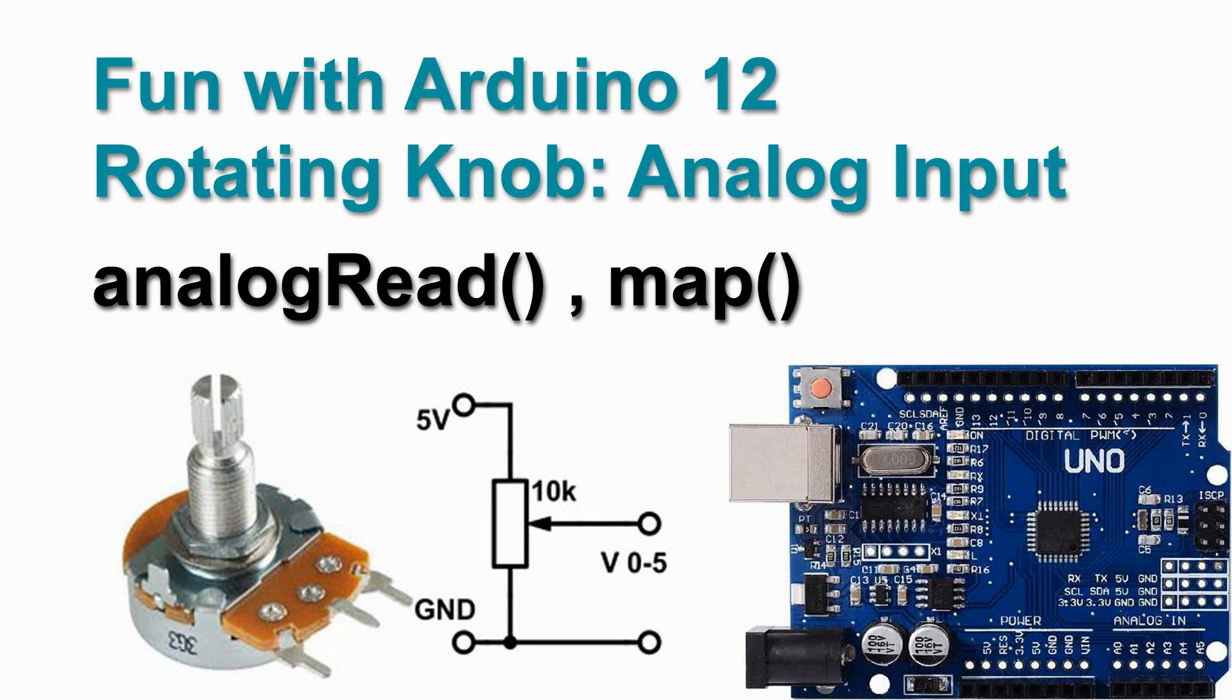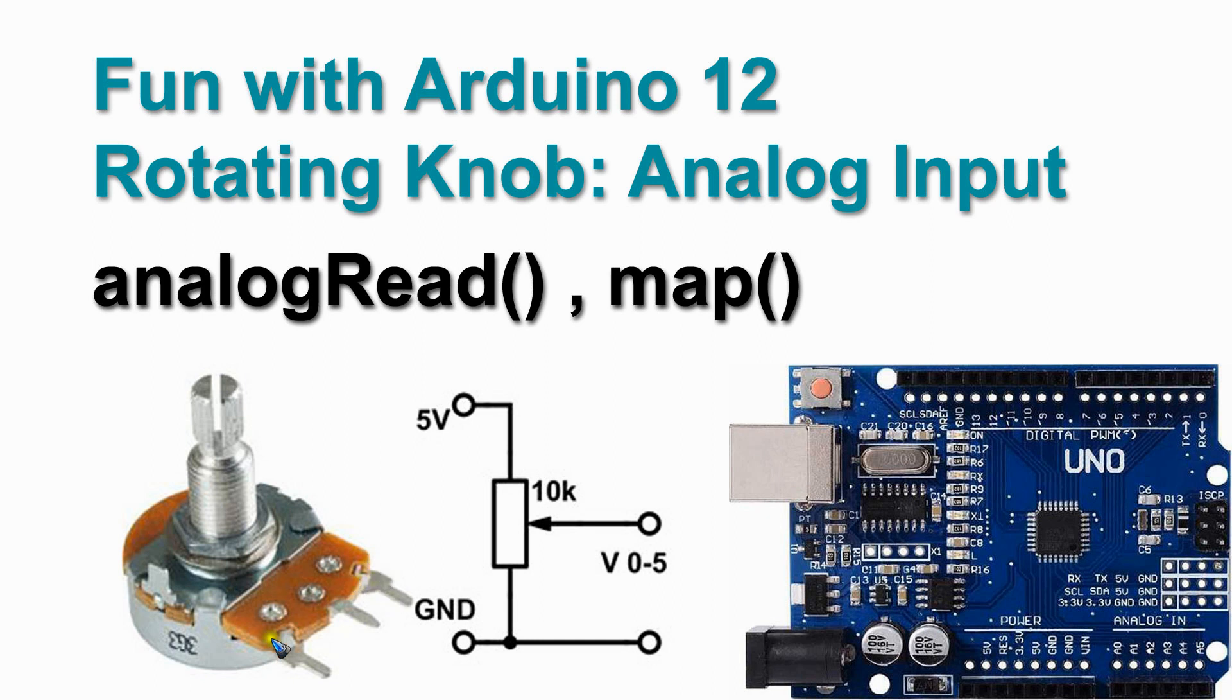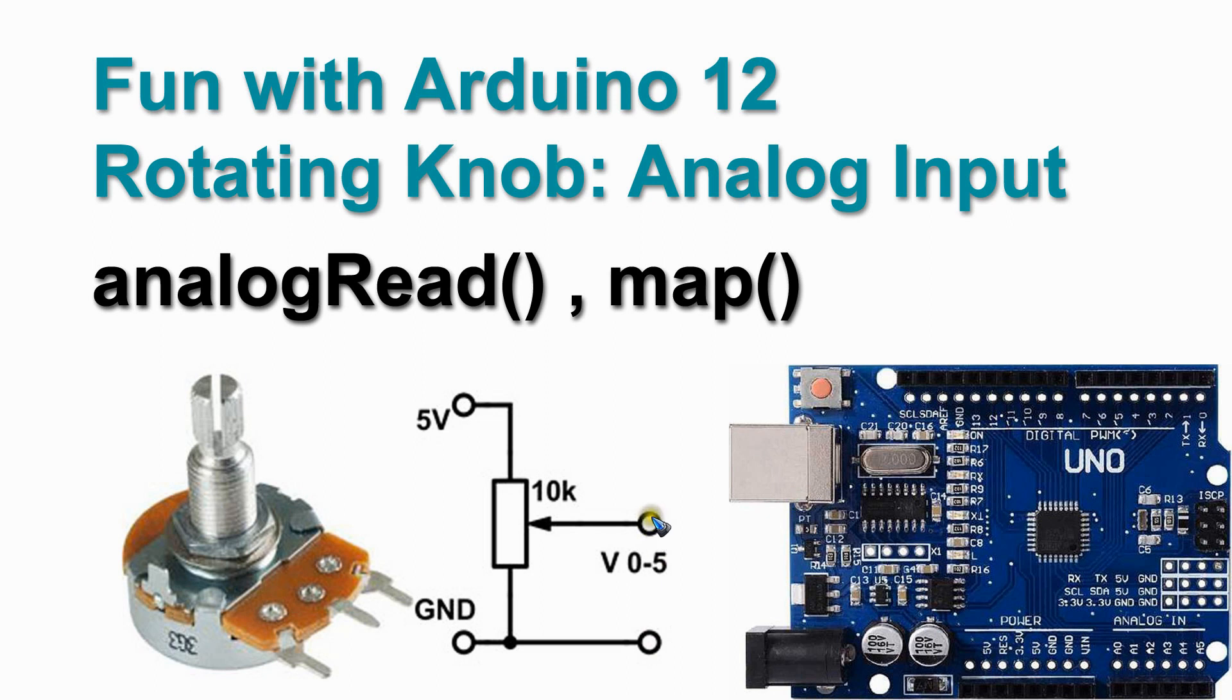That rotating knob is placed on a variable resistor, a potentiometer like this one. If we connect the outer pins of the potentiometer to 0 and 5 volt, then the middle pin of this variable resistor will give us a variable voltage between 0 and 5 volt.